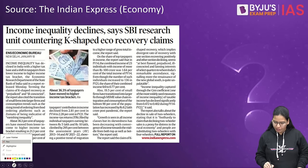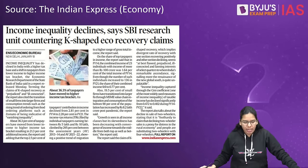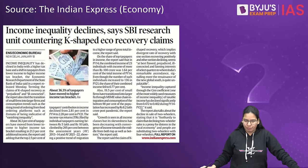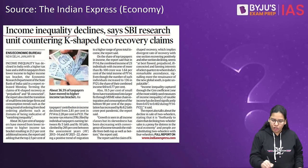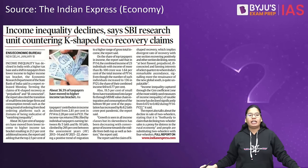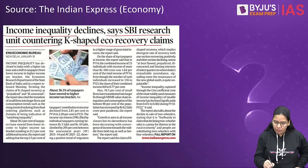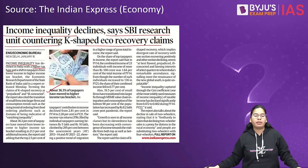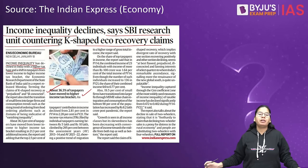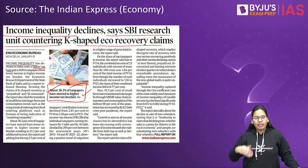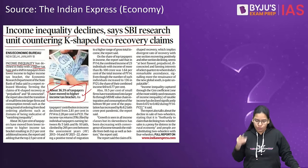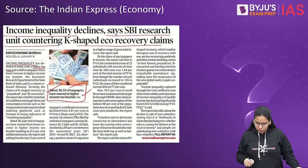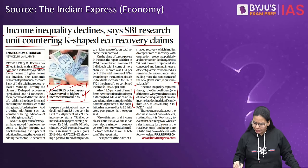Why this question? Because today we have a news in the Indian Express that can be related to your economy part. The news is: income inequality declines, says SBI research unit, countering K-shaped economic recovery claims. The context is that income inequality has declined recently in India with a higher tax base — about 36.3% of taxpayers have moved to a higher income tax bracket. That's why we came up with this question related to income inequality, Gini coefficient, and K-shaped recovery.